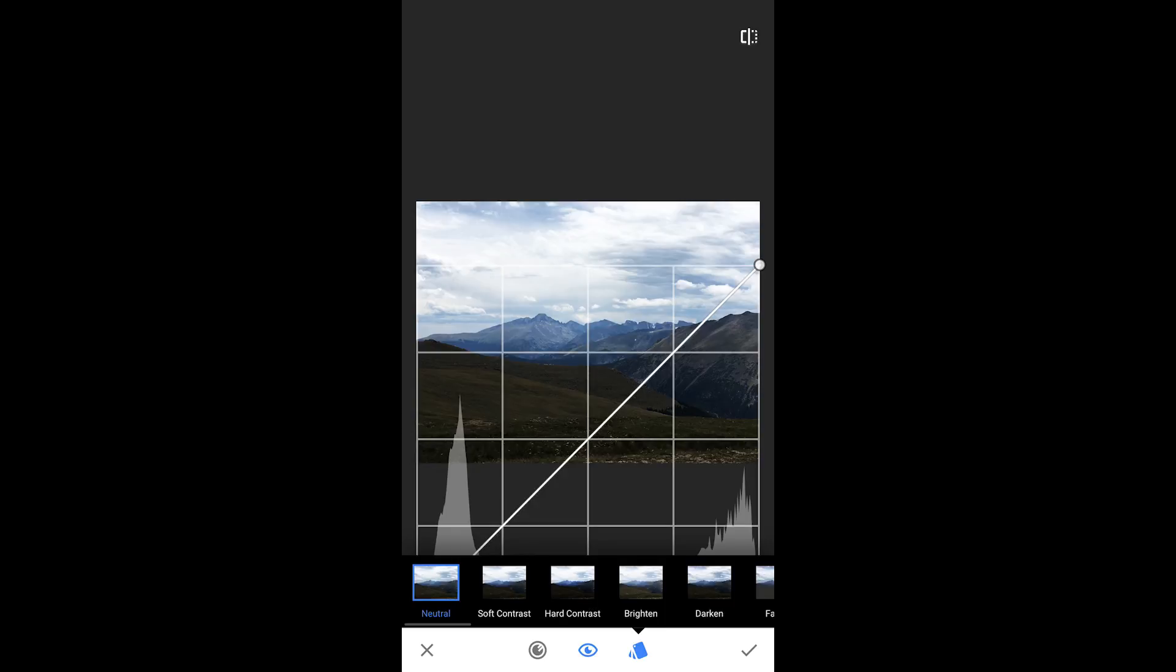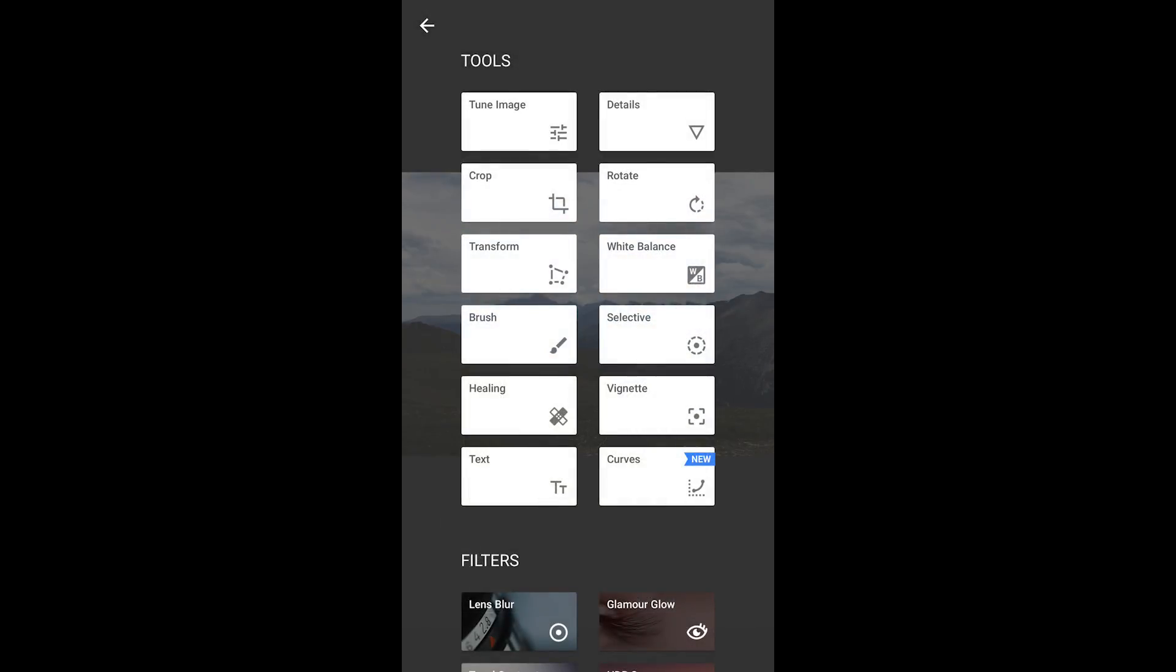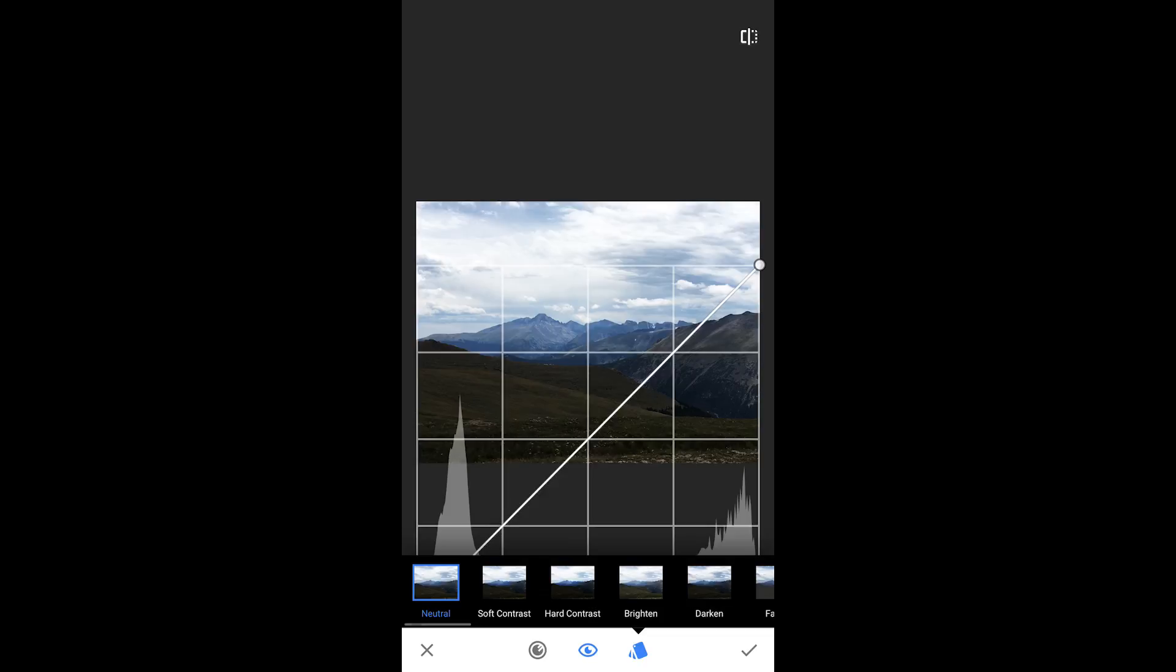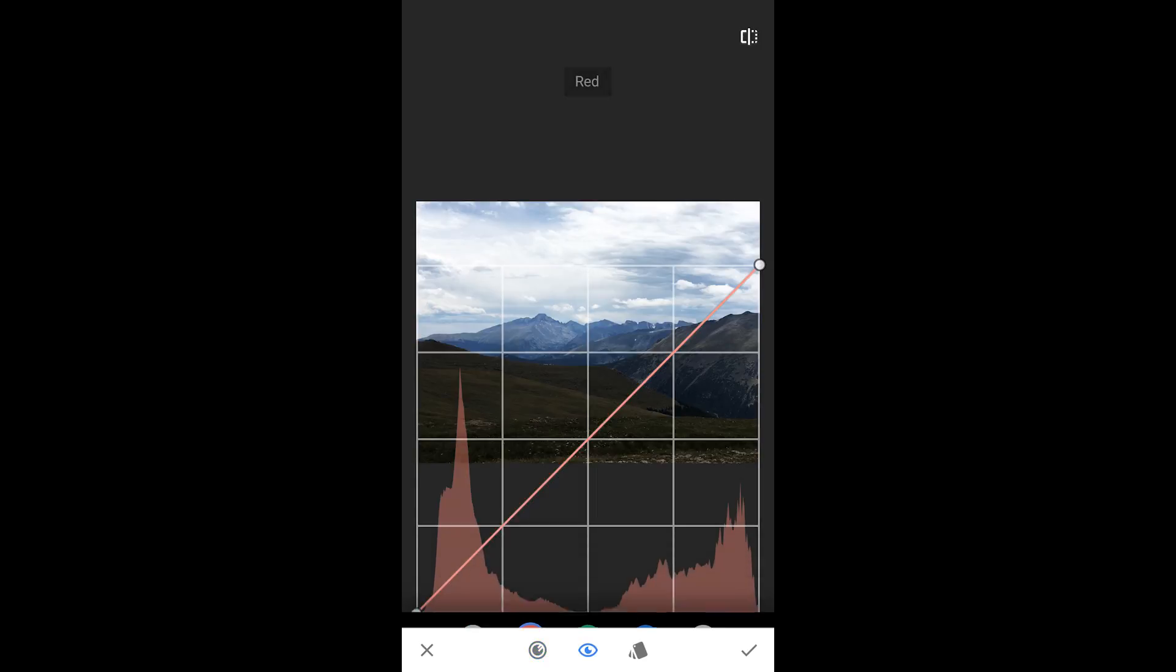And you can adjust the channels based upon that. So if I go in here and I say the image looks pretty good to where I had it. But I think the image looks a little blue. I think there's a little bit too much of a blue haze in there. So what I'm going to do is I'm going to adjust just the red channel within the image.